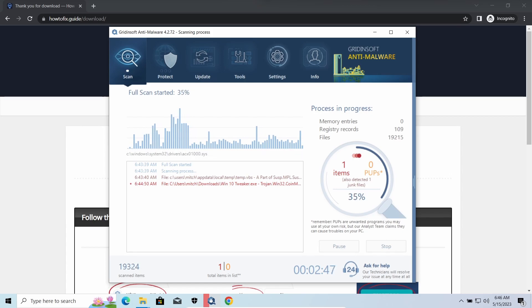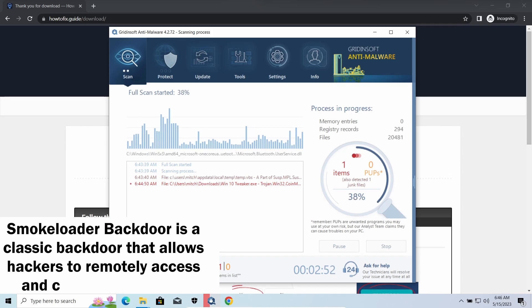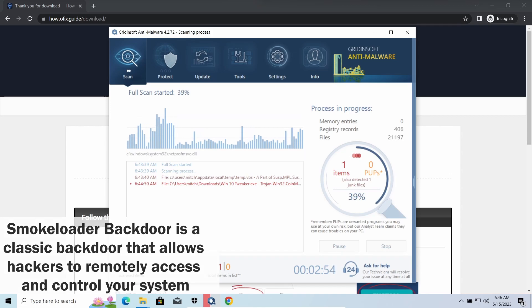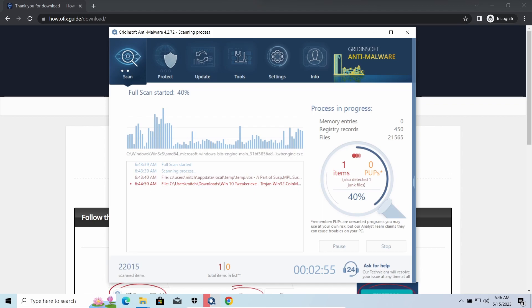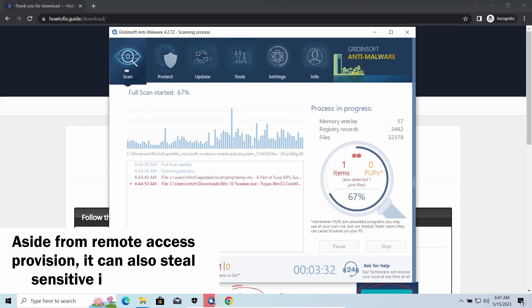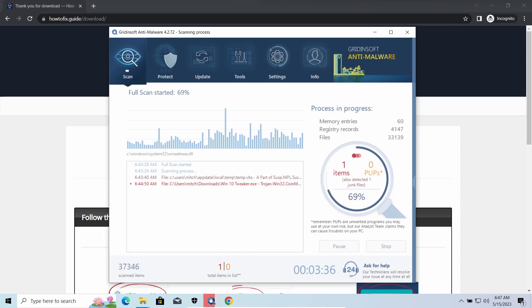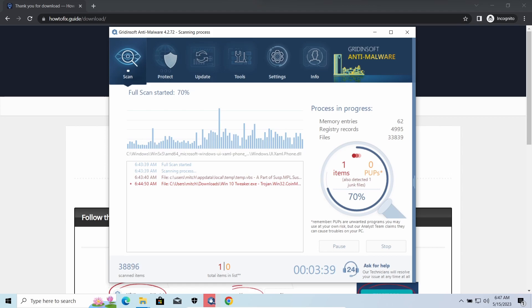SmokeLoader is a classic backdoor that is capable of providing cybercriminals with remote access to the system. Most often it is used to remotely guide your system to execute certain commands like DDoS attacks or other malware installation. It is also capable of stealing some categories of personal information and passwords.